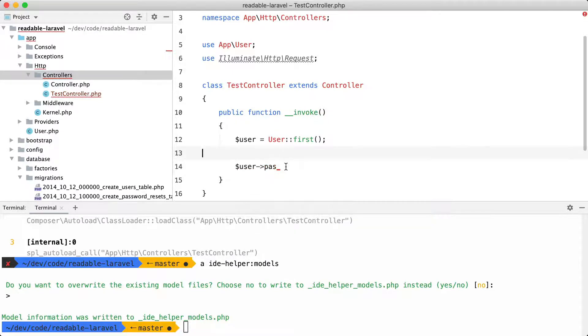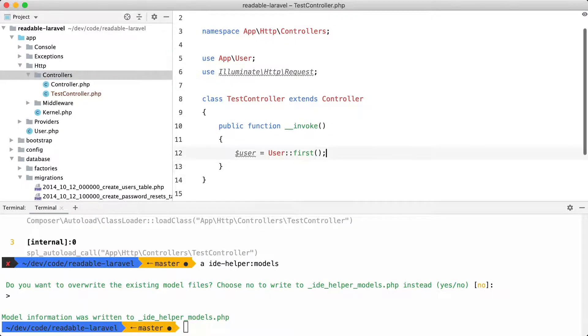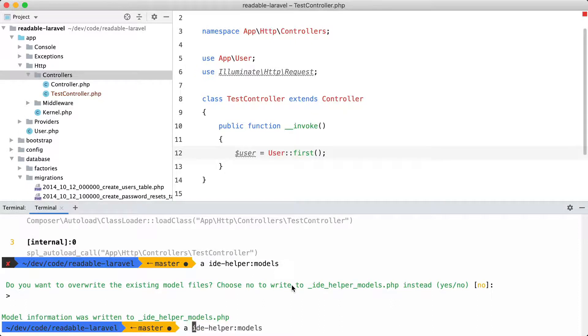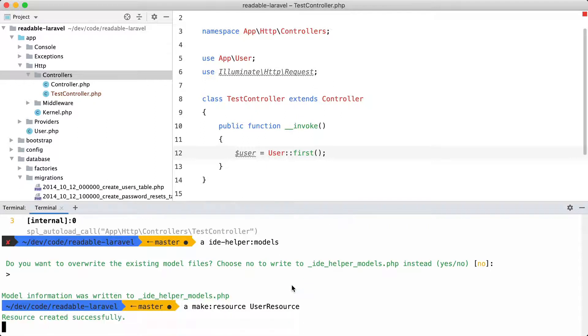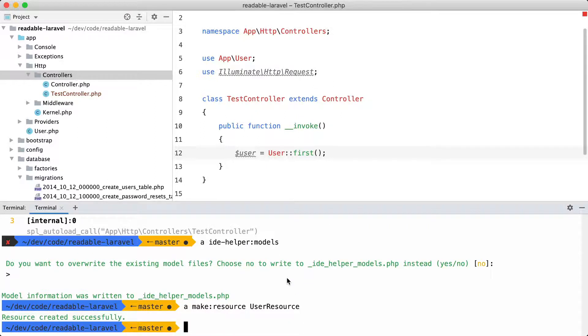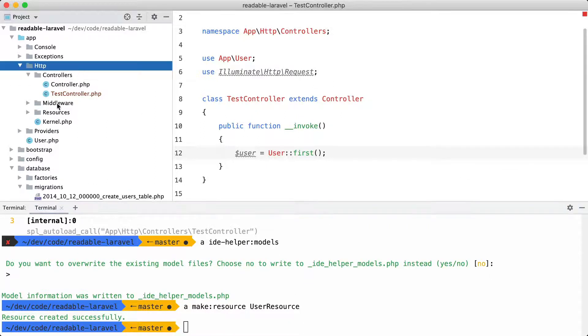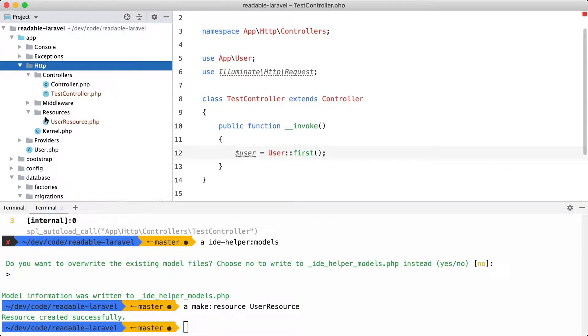Now let's move on to API resources. And in Laravel, you can create an API resource with the make resource command. And I'm going to make an API resource for a user. And here it is.